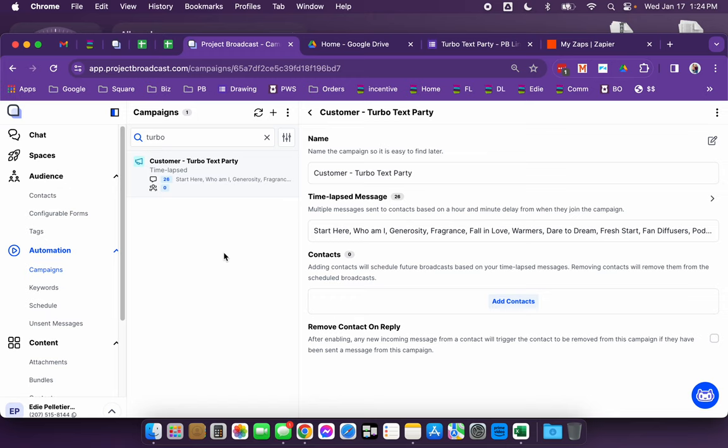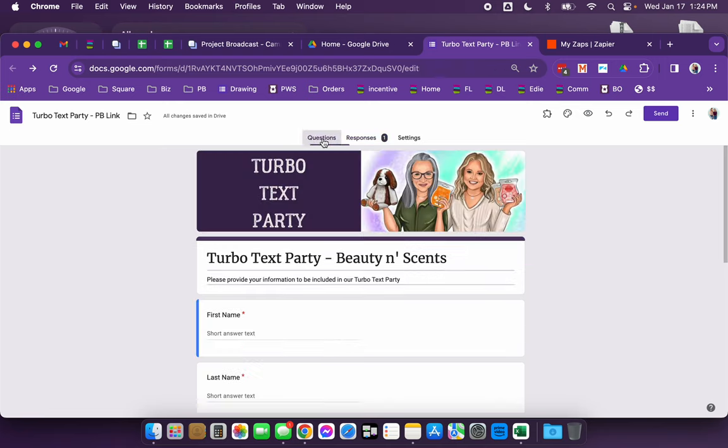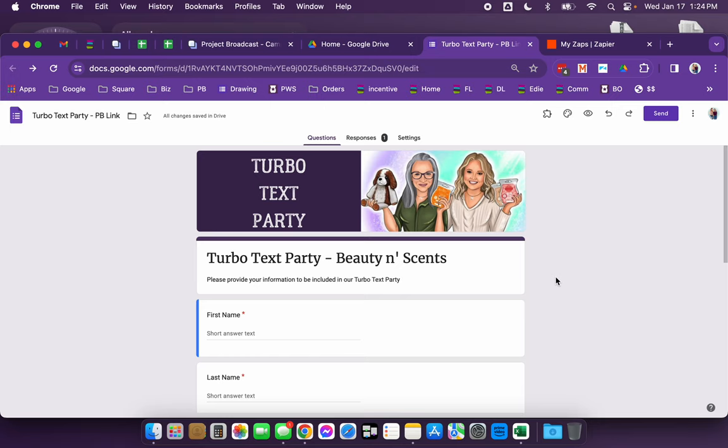You can also automate this a little bit more, even on top of that. And what I did is I created a form and the form is the link that I'd give the hostess. So I'm going to give the hostess the link to this form and she's going to have her guests fill out the form. I can then take the spreadsheet that this form creates and upload it into project broadcast, including a tag. And so it'll automatically tag all of the people that are being entered through a spreadsheet. It's kind of next level.